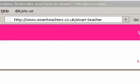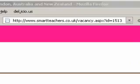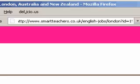Google treats 'smart-teacher' as two words and it can be found using either a space or the dash, i.e. 'smart teacher'. The URL names can also contribute to your search rankings. Search results benefit greatly if instead of a URL like '?id=1513', the URL read 'english-jobs/london?id=1513'.